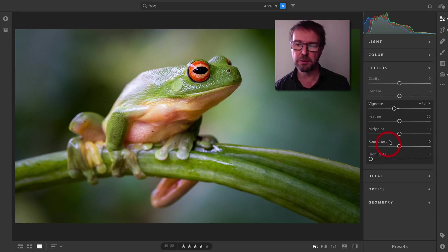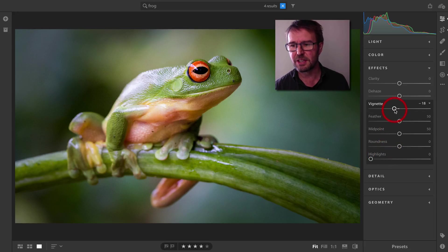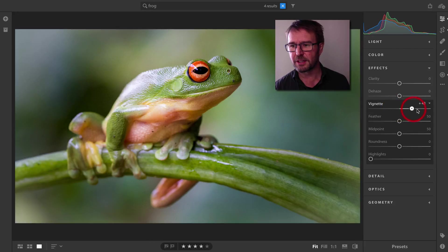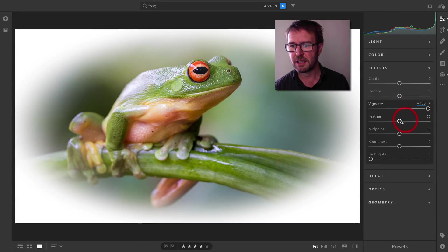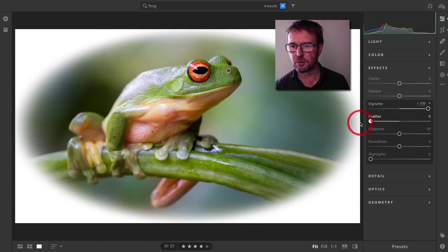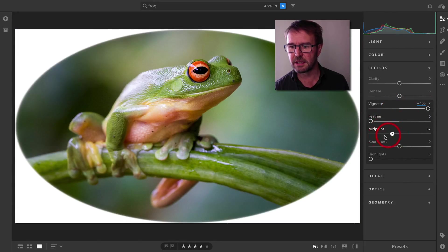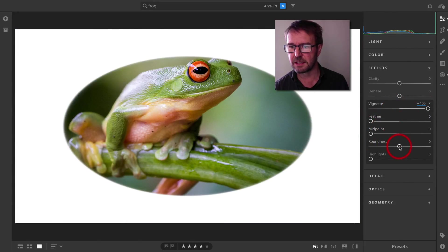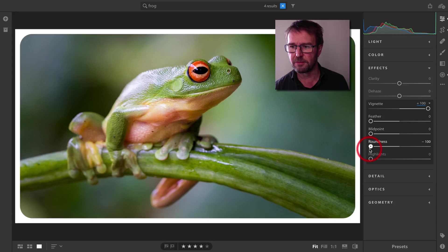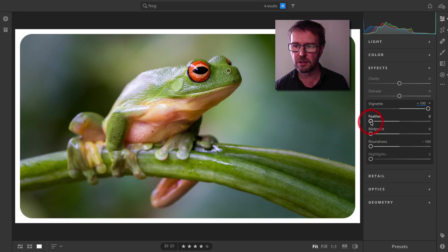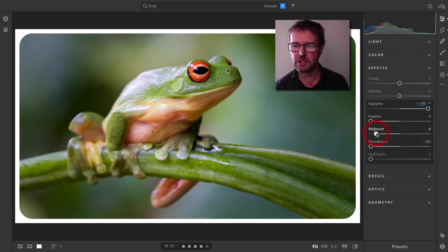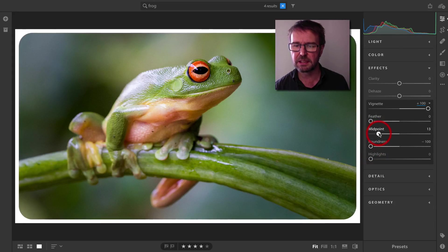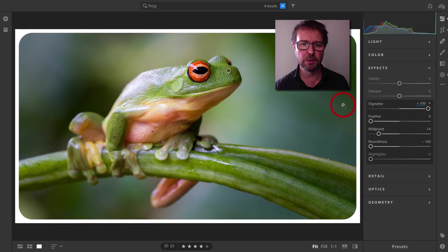If I wanted to put an edge on this image, for instance, I could do something really quite extreme here. Just push all of these sliders down to the left except for the vignette, and then just control that Midpoint slider to make a slightly thinner border.